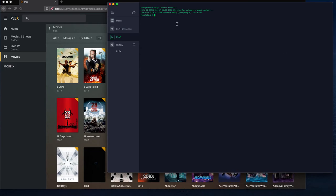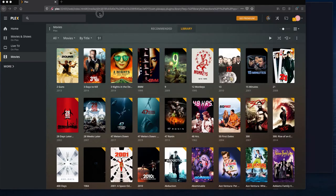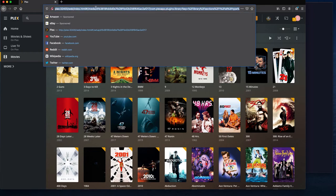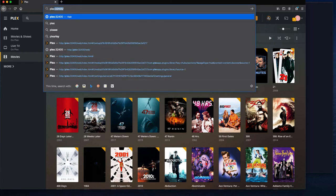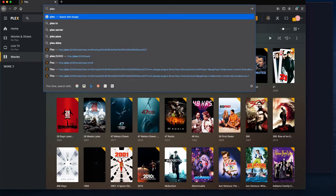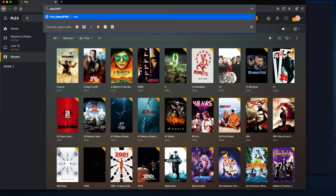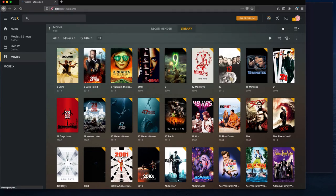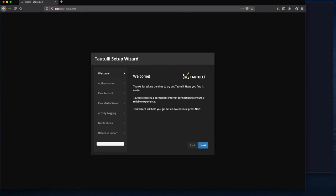So if I come back to my Plex page and I go Plex, and I believe it was 8181. There it is.